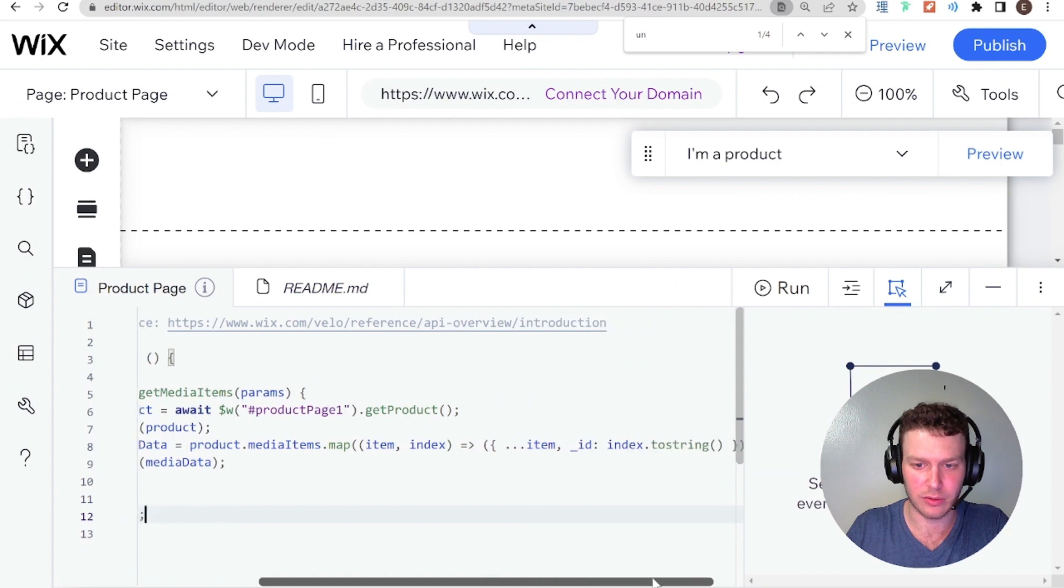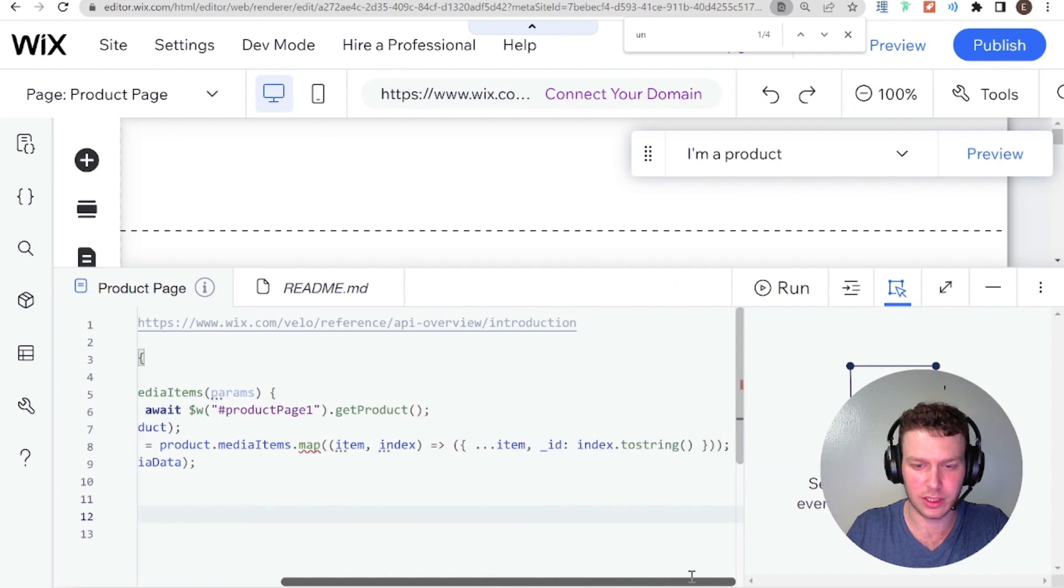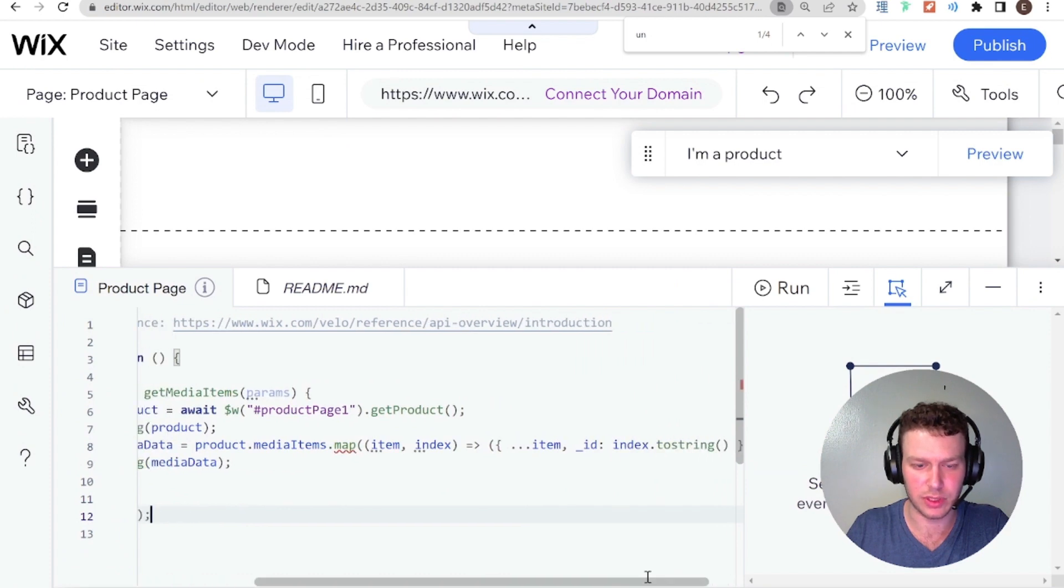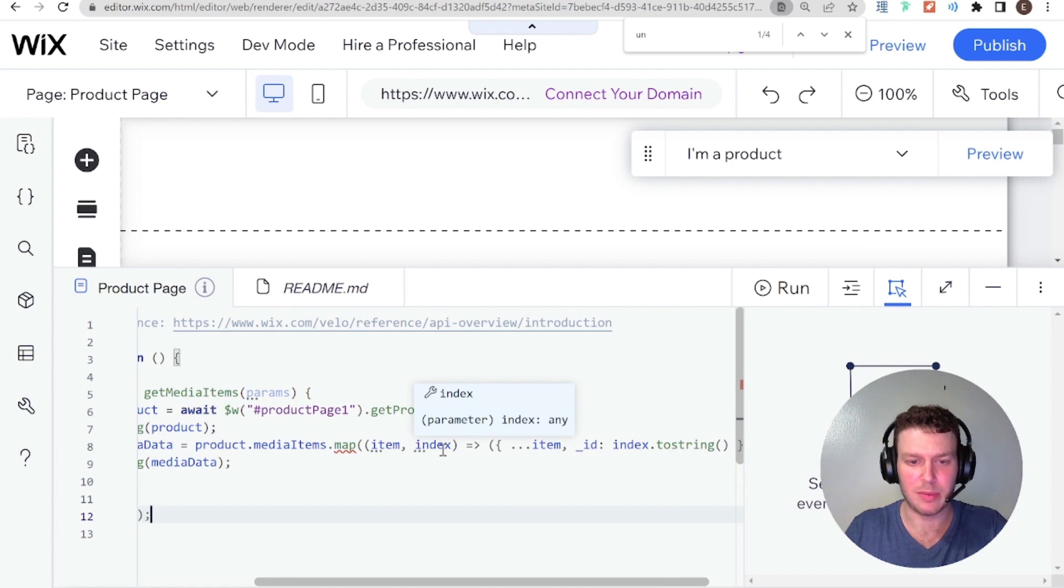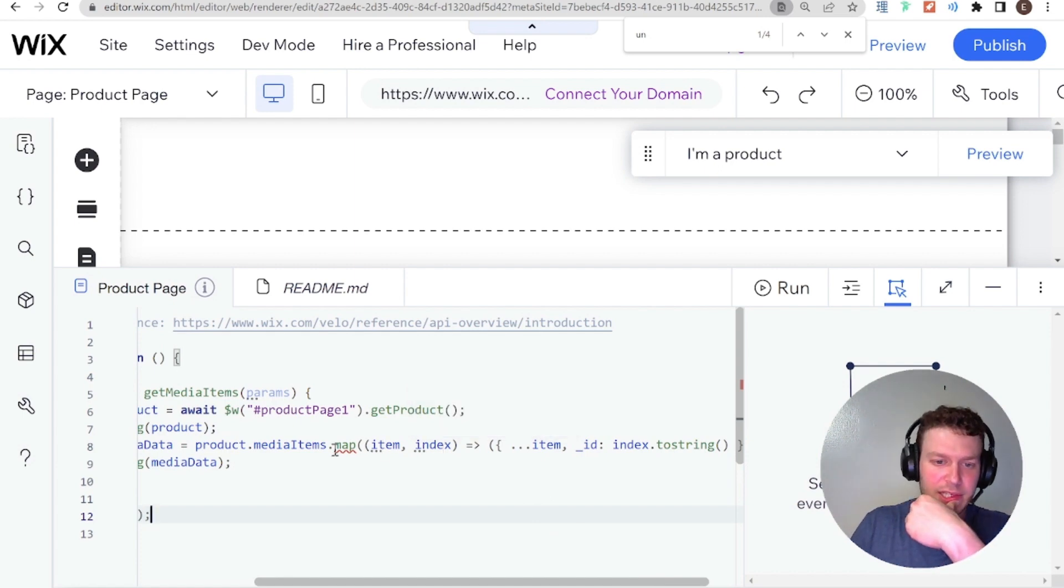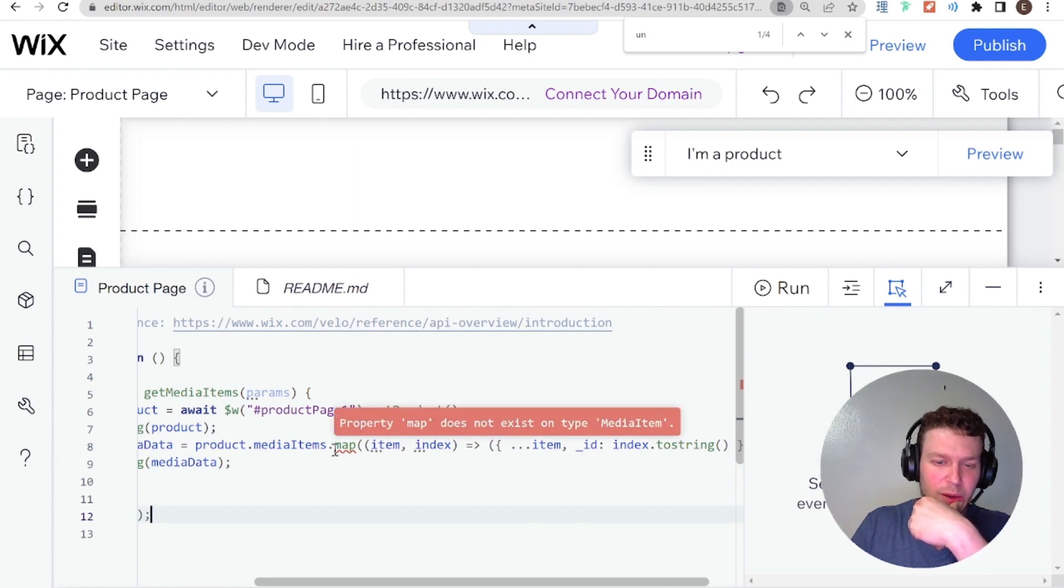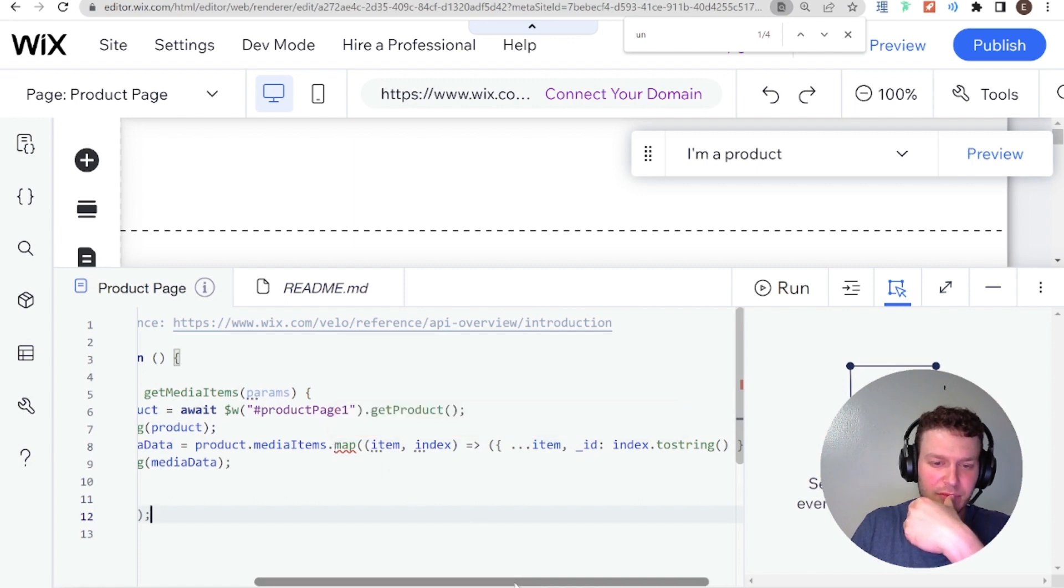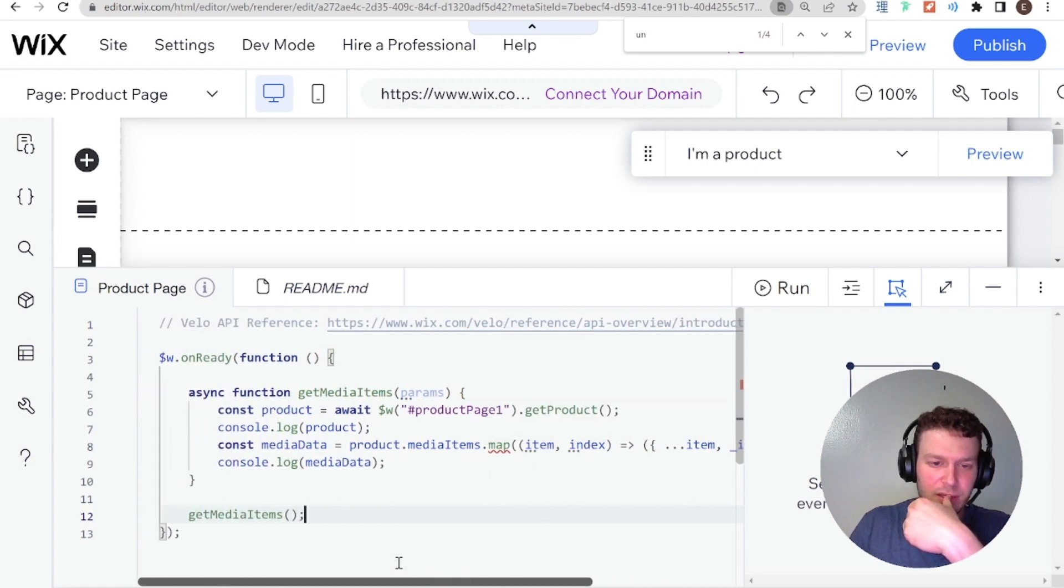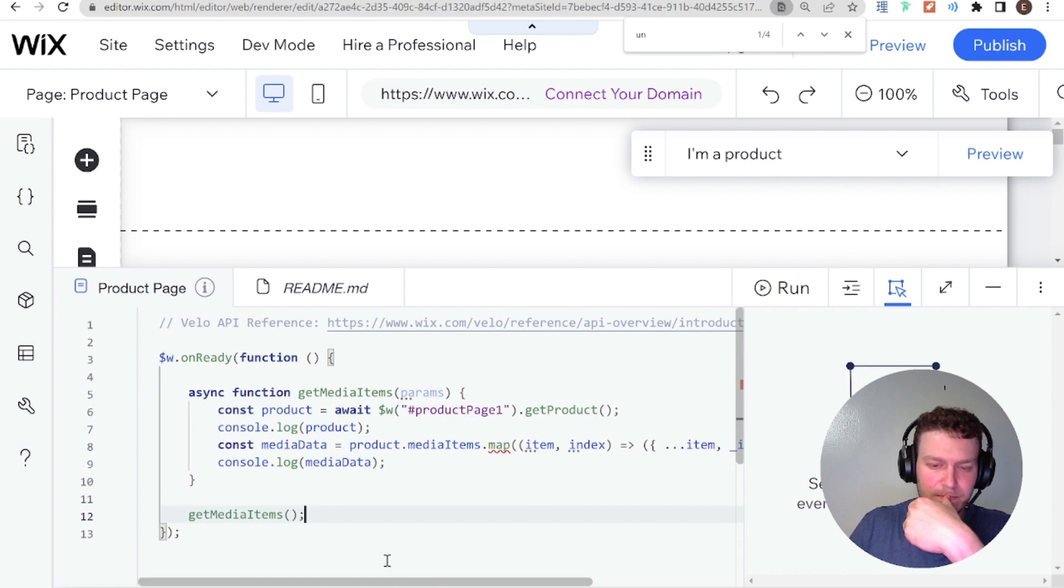So let's start with the toString. Why is that not working? Index.toString. That might be linked to this error that we're having here with the property map does not exist on type media item. Cool. So how can we solve this?